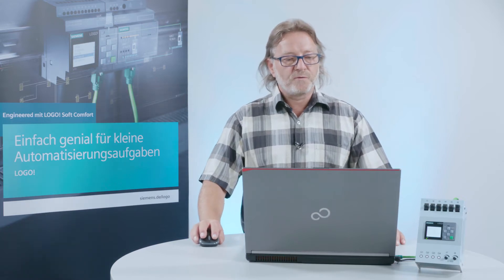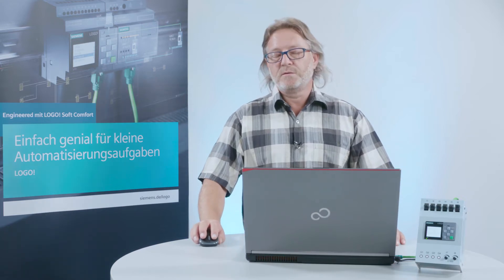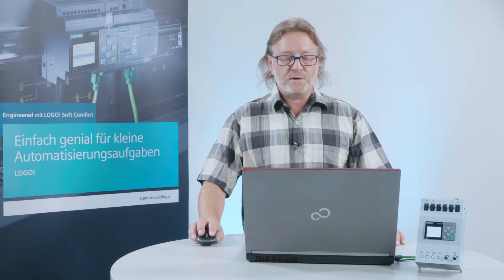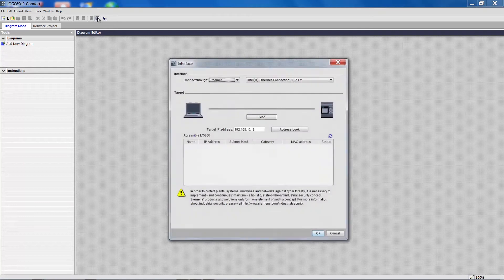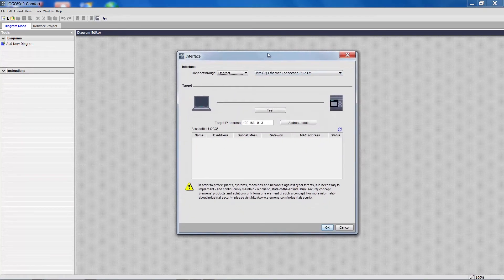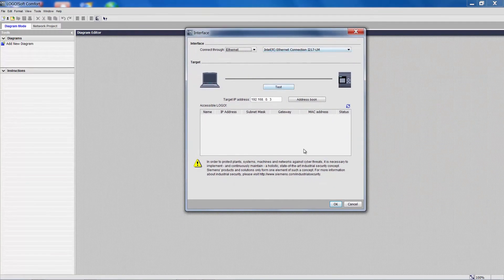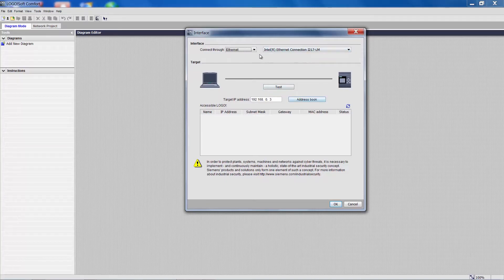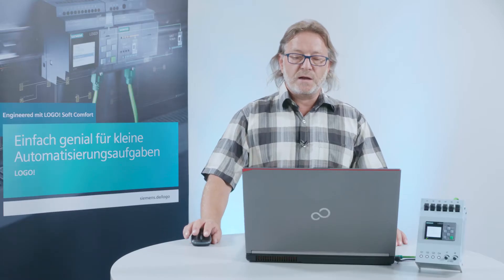We will open Logo Soft Comfort and try to create a connection to Logo. I want to download the program from this Logo device. A dialog box for selecting an interface and entering the target address opens.